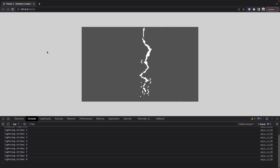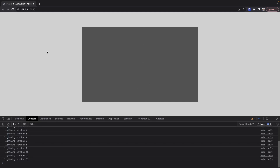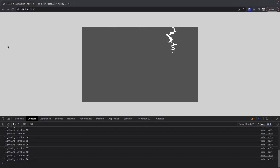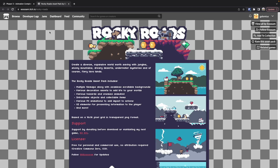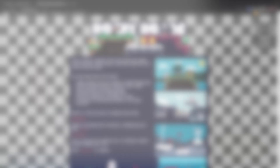To follow along, there will be a link to the starter code in the description of this video, and there will also be a link to the completed source code in the description as well. Before we dive into the code, I just want to give credit to where this lightning strike animation came from. It was created by Essim and it's part of the Rocky Roads asset pack available on HIO.